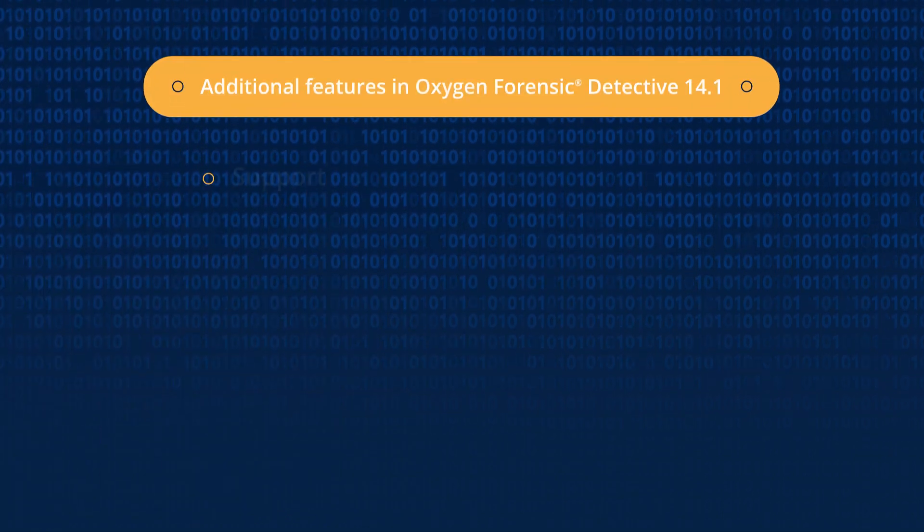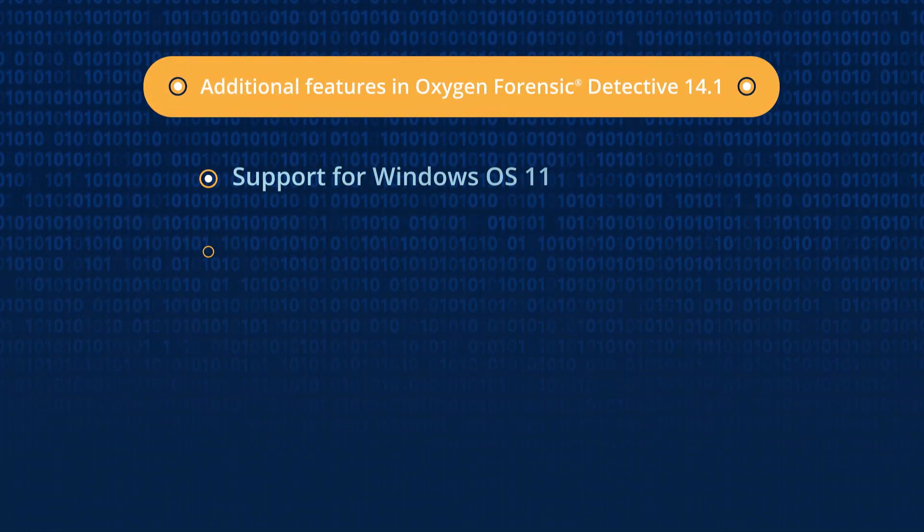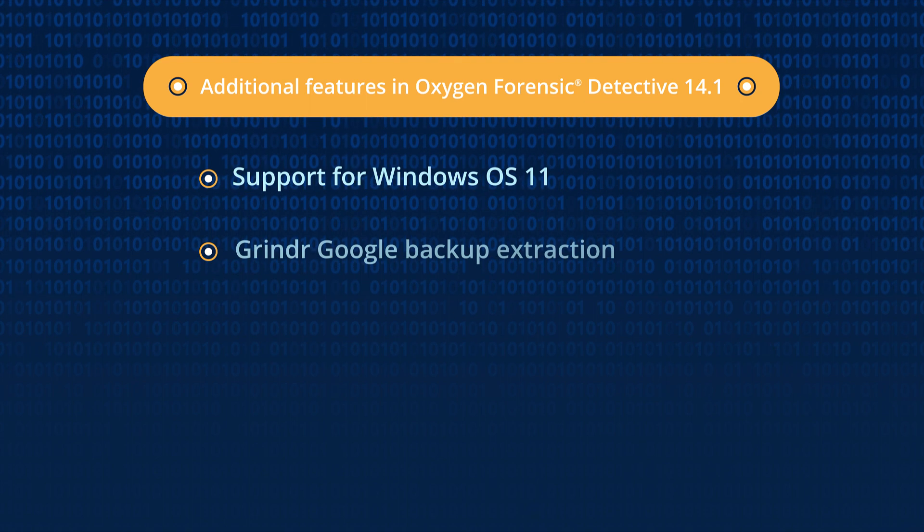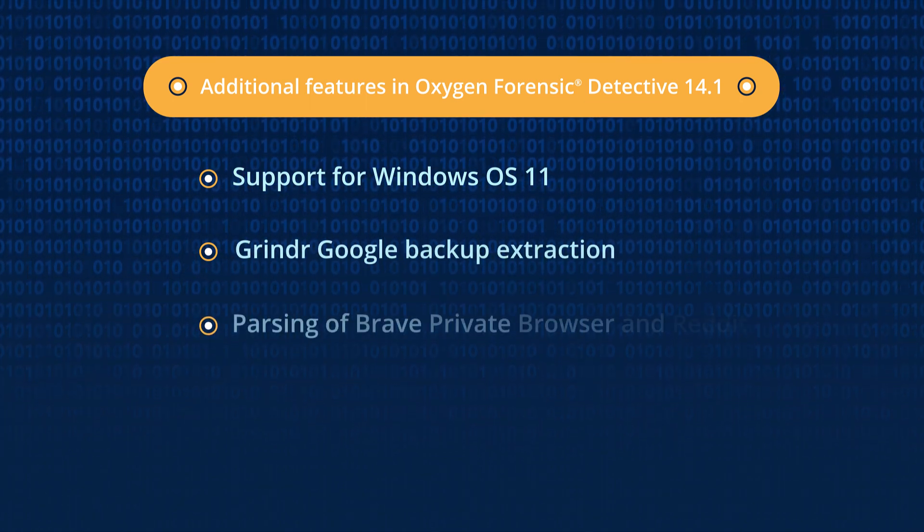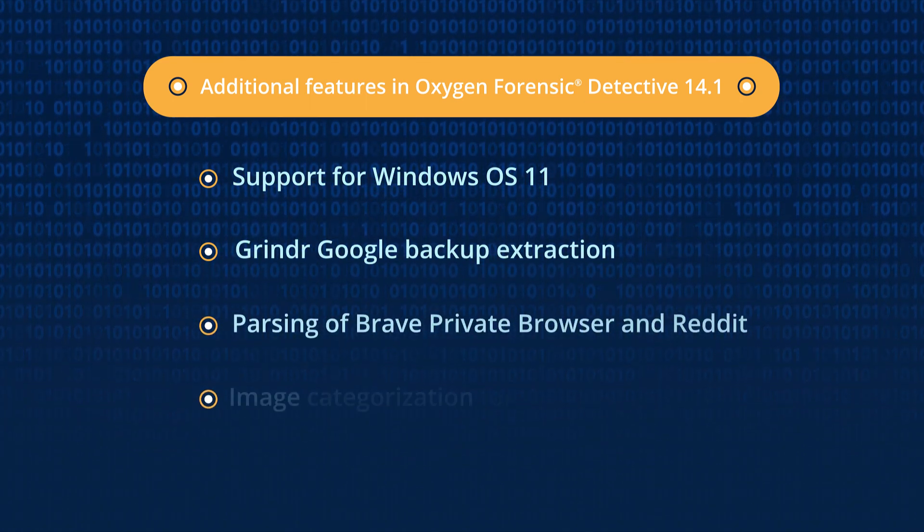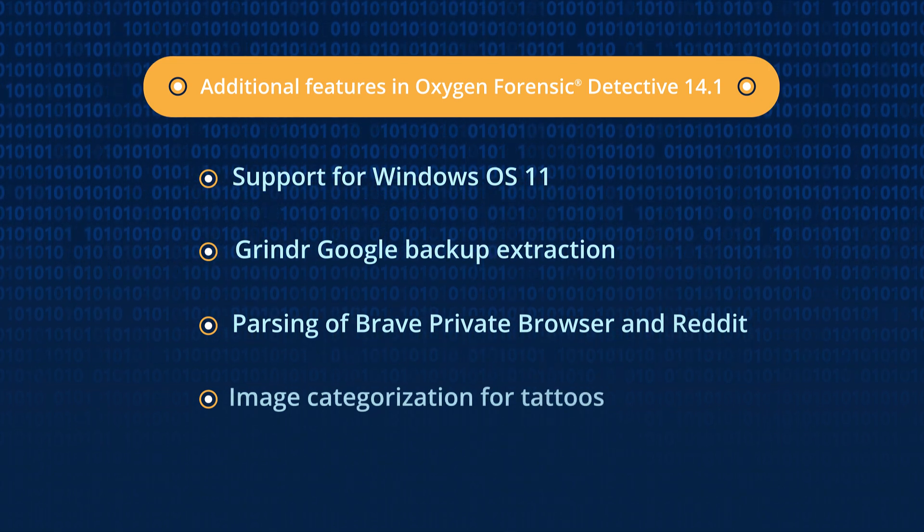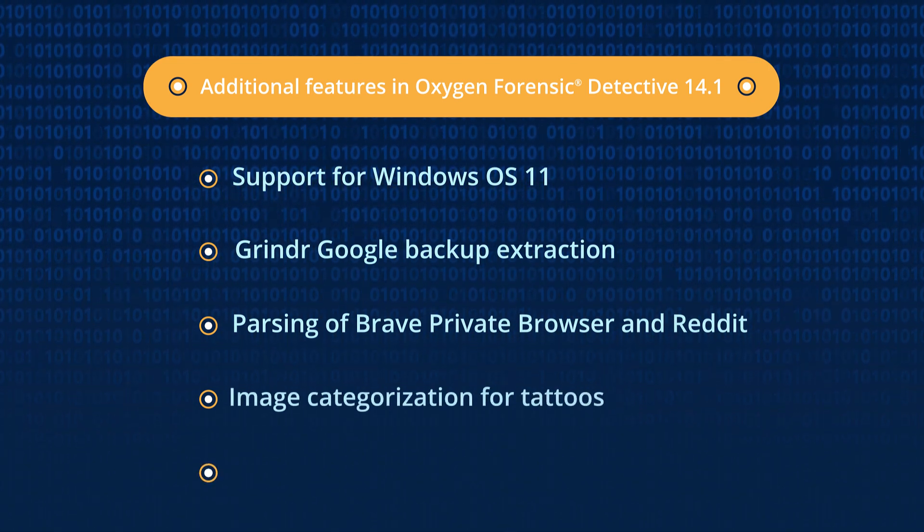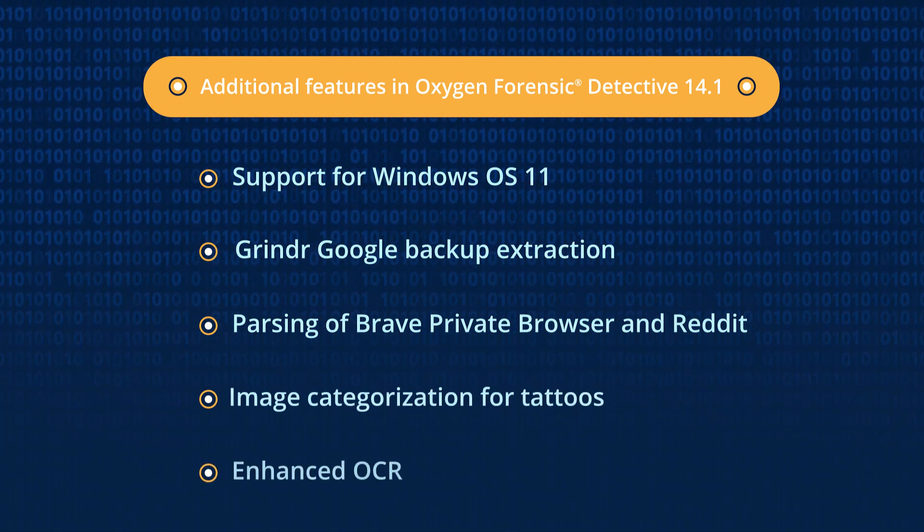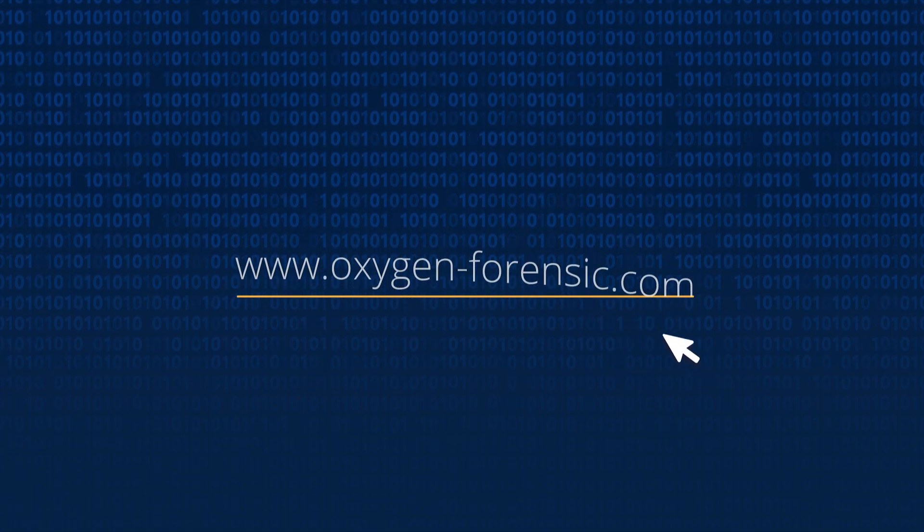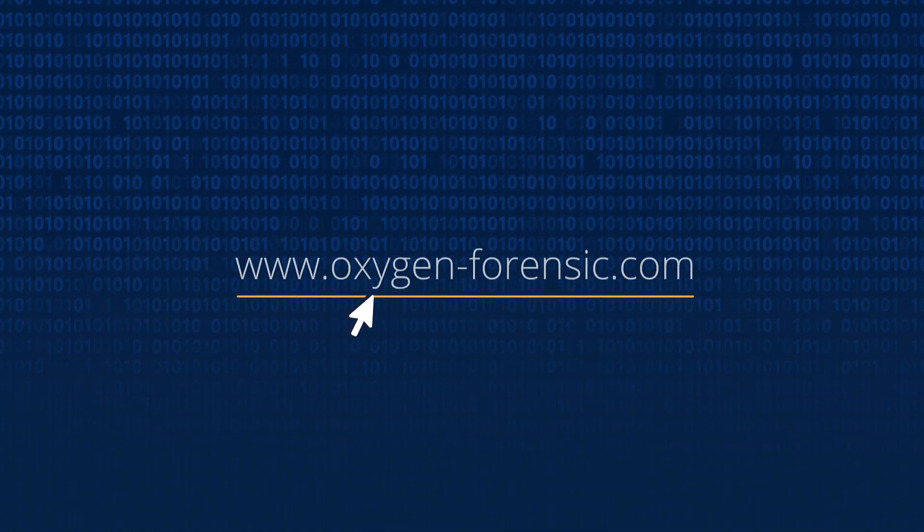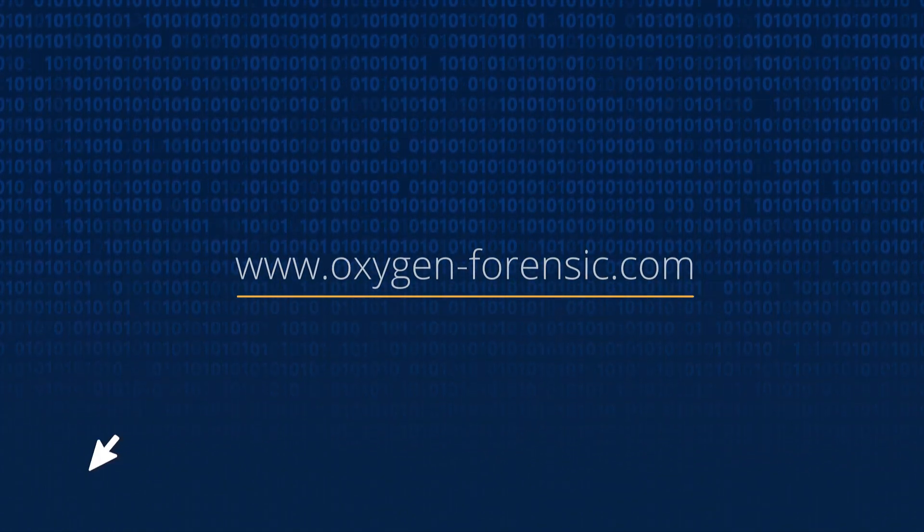You can also collect artifacts in Windows 11, extract Grindr Google backups, parse Brave private browser and Reddit apps, categorize images that contain tattoos, and pre-process images for better OCR. Learn more about Oxygen Forensic Detective at oxygen-forensic.com.